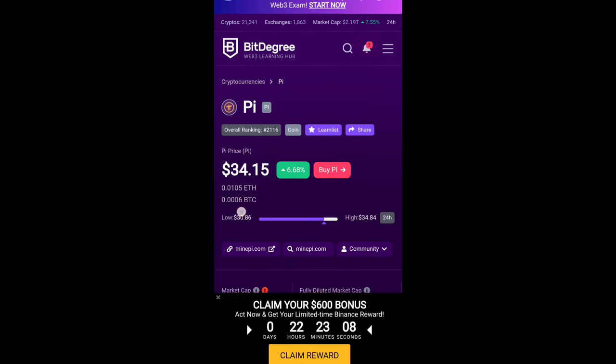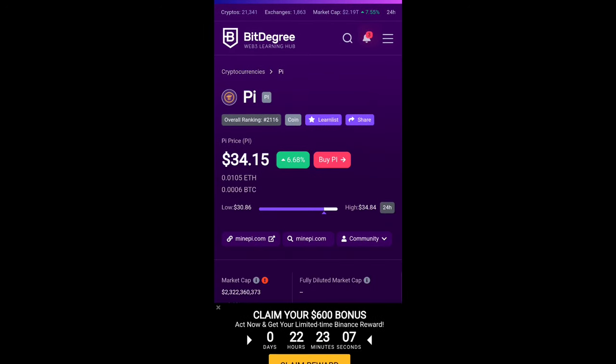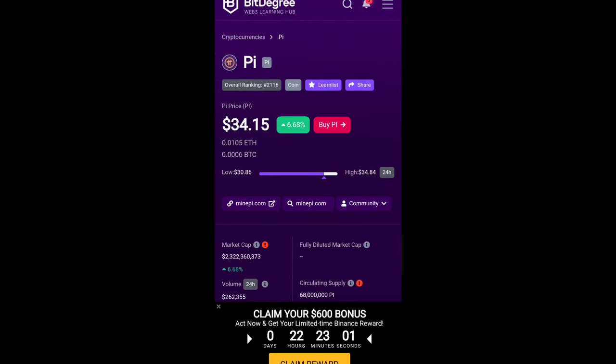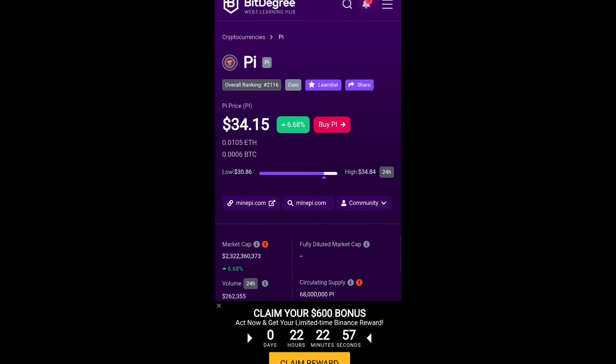You have seen PI Network officially listed on the BitDegree exchange and they are showing the official price of PI coin is $34.15 and the price is up around 6.68%. You can easily buy and sell your PI coin there.